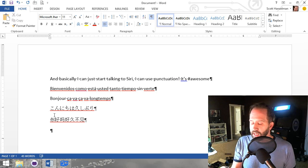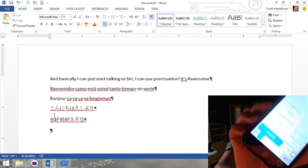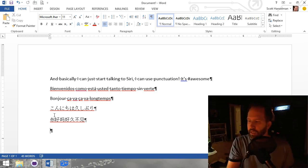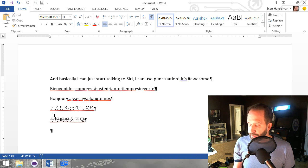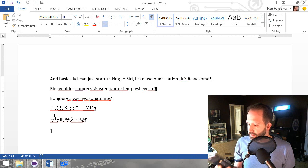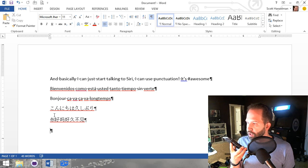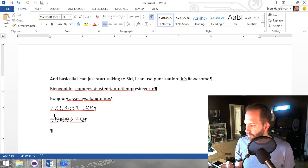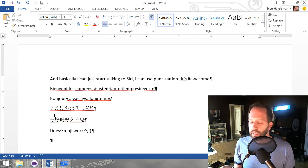Again, works in any language that Siri supports, except for emoji. You can't speak emoji. And it makes me very happy. I love using this. Does emoji work? Question mark? Winky face. Eh, close enough.